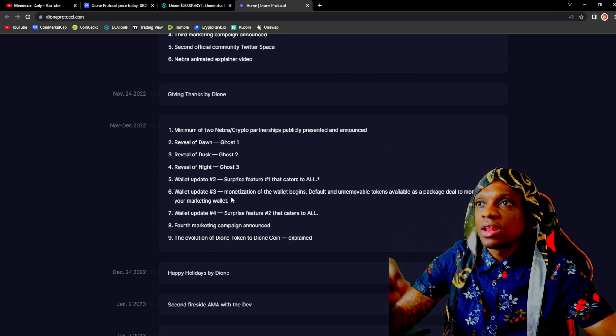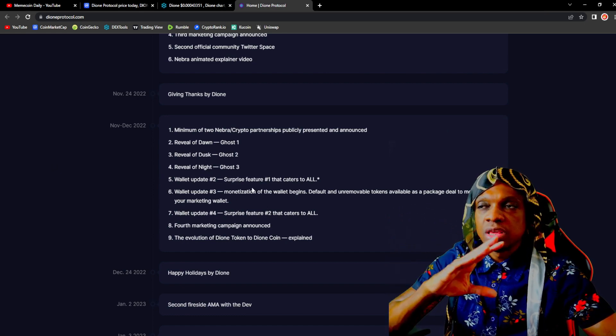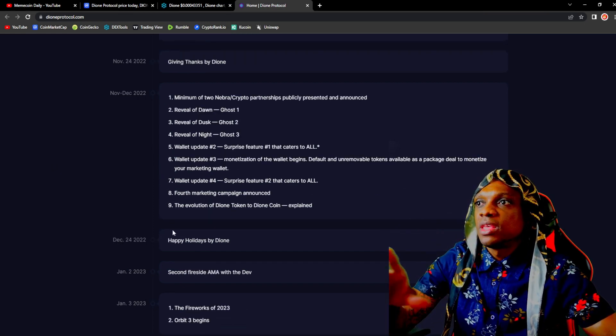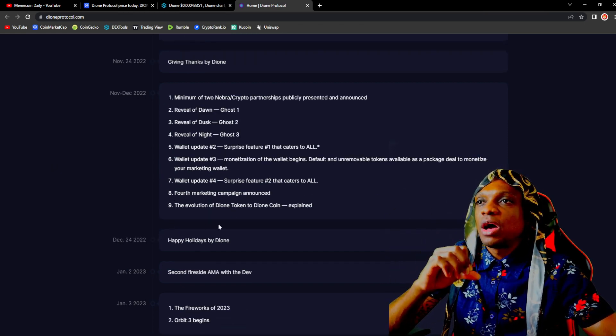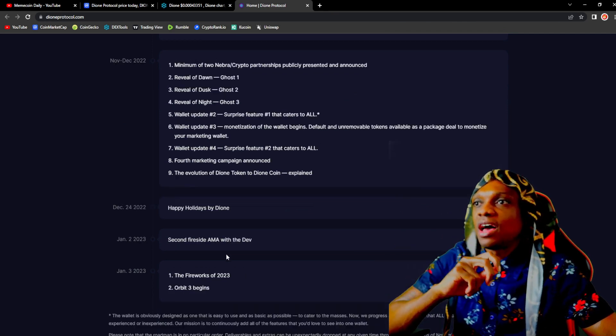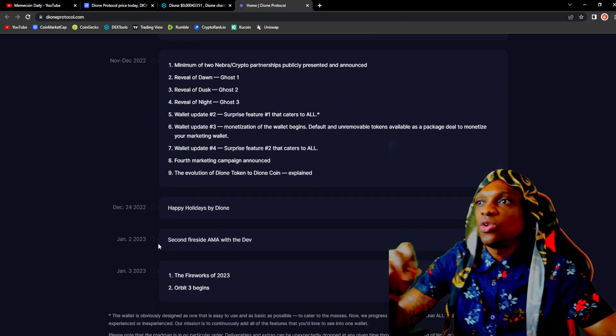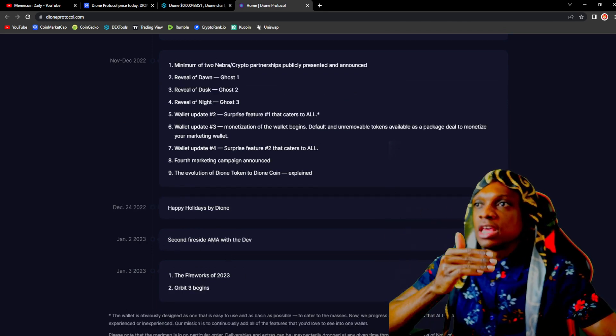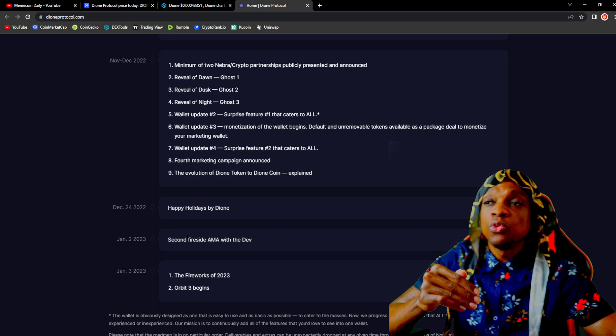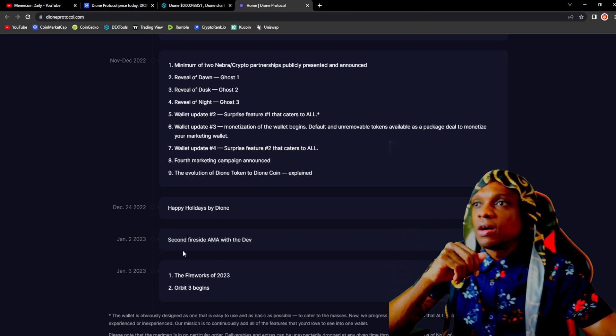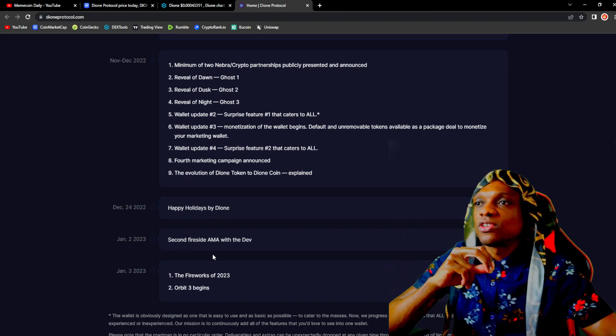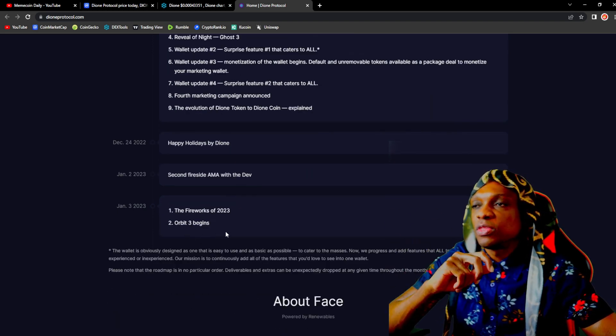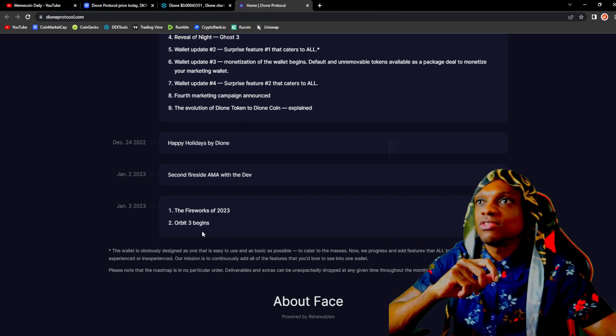When we take a look at the roadmap they have already completed a lot from the roadmap. Next will be the three ghosts and I'm sure they're already unveiling that as well. December, by December 24th, happy holidays from Dione. They already have things planned for going into Q1 of next year: Fireside AMA, Fireworks, Orbit 3 begins.